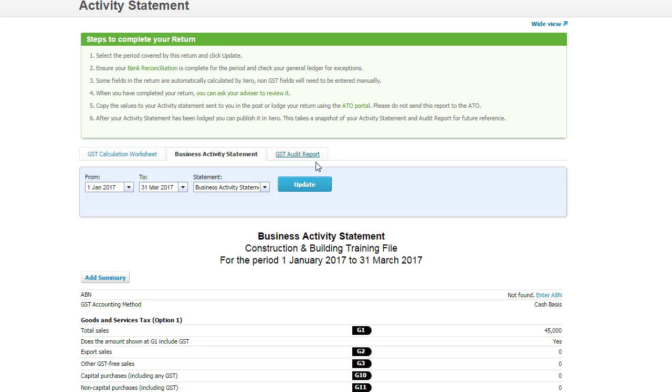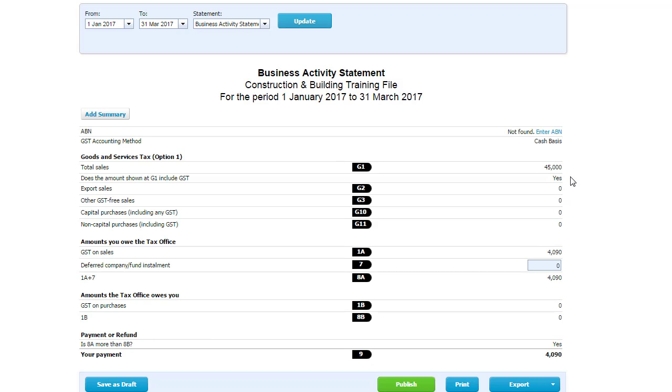Click on my business activity statement, update, $45,000 and still the GST is $4,090 because that money has not been receipted yet. The money, $10,000 hasn't been receipted yet, so the GST amount is not being recorded there because it's on a cash basis.